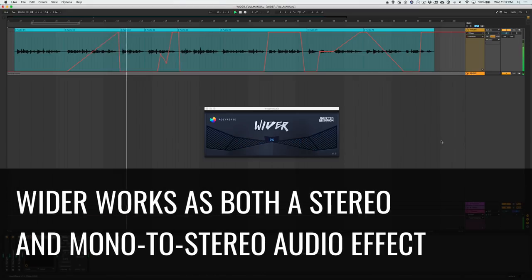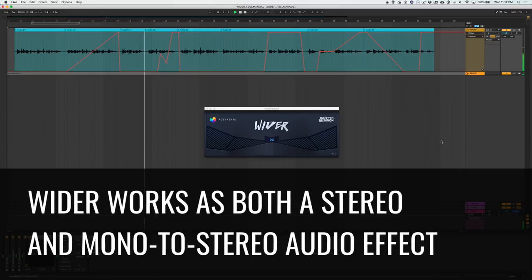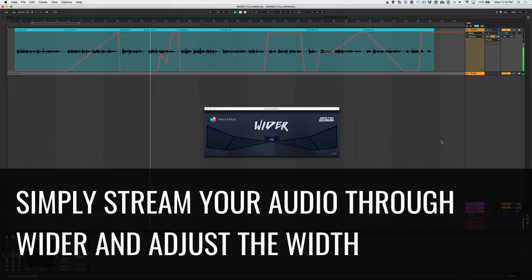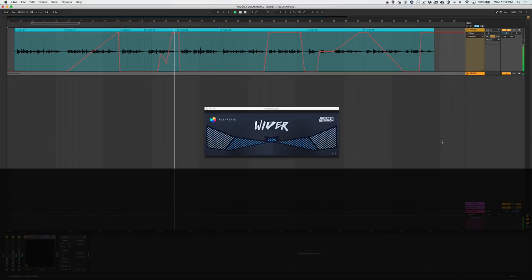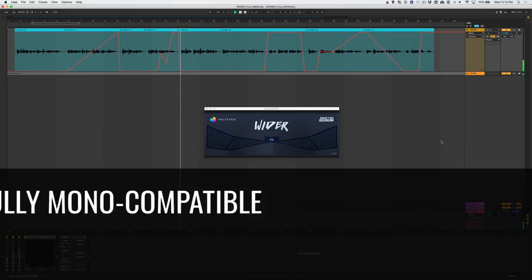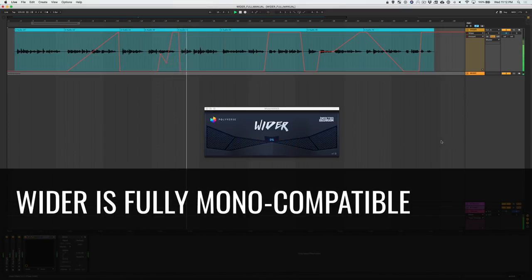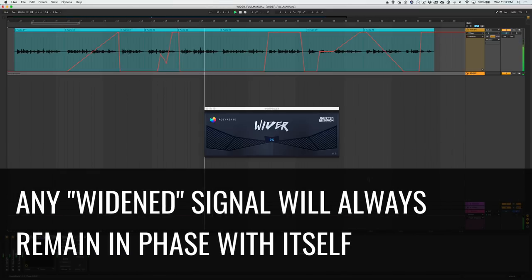Wider works as both a stereo and a mono-to-stereo effect. Just stream your audio through the plugin and adjust the amount of width you'd like to add to your stereo image. Wider is fully mono-compatible, which means that any widened signal will always remain in phase with itself.